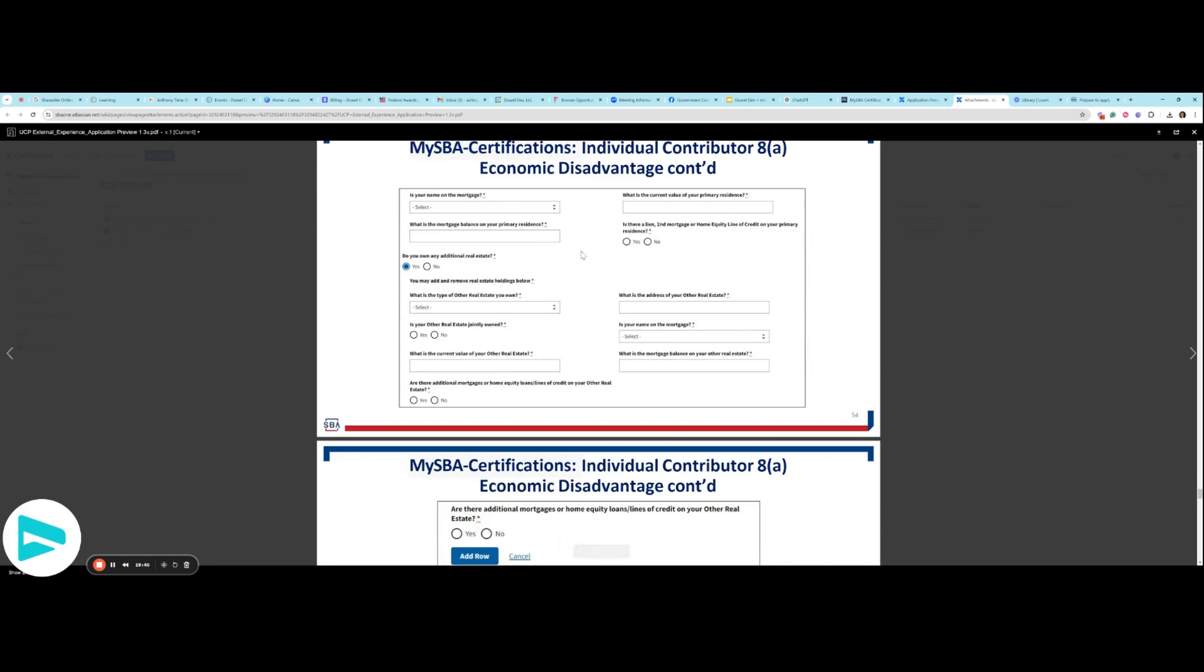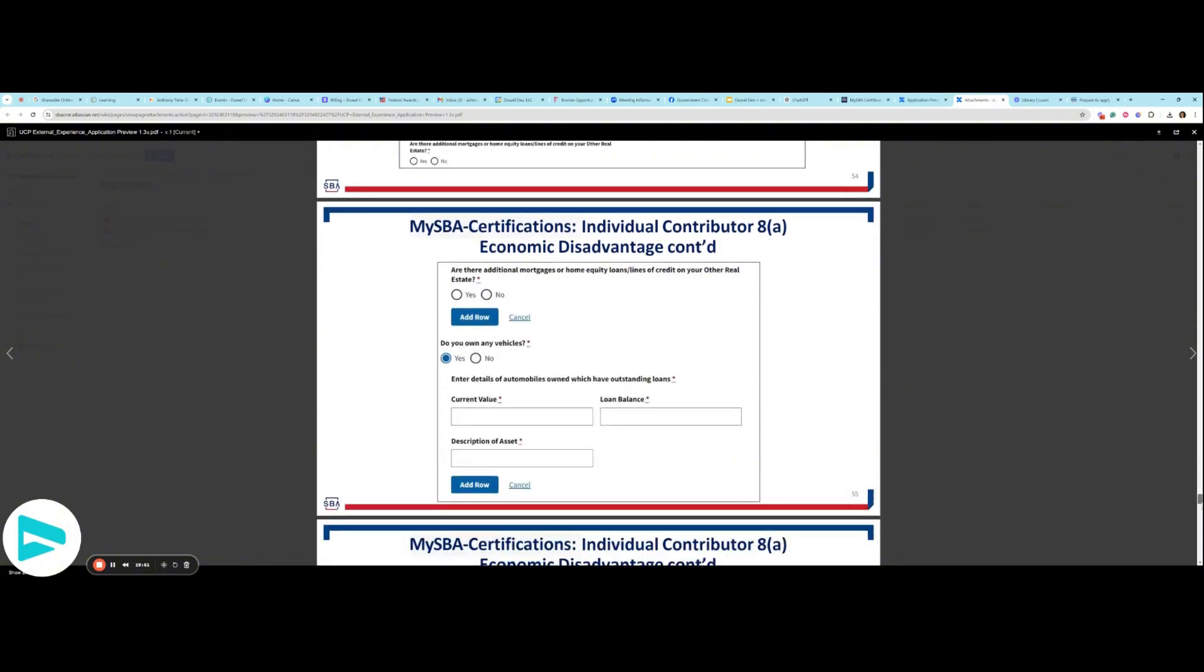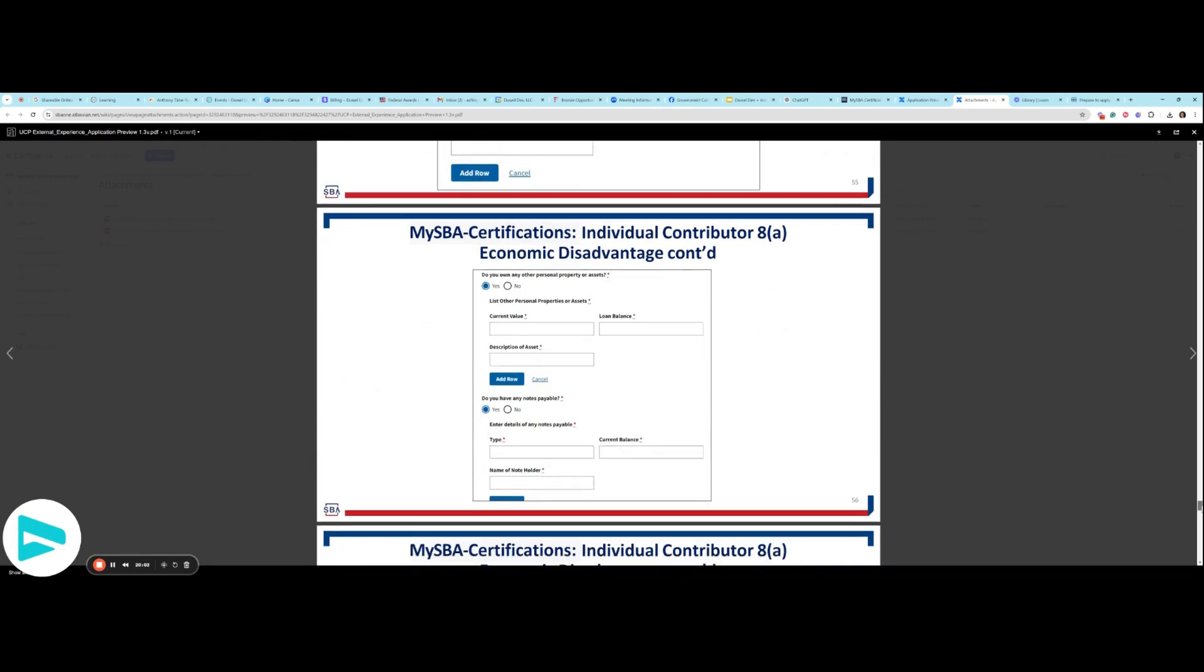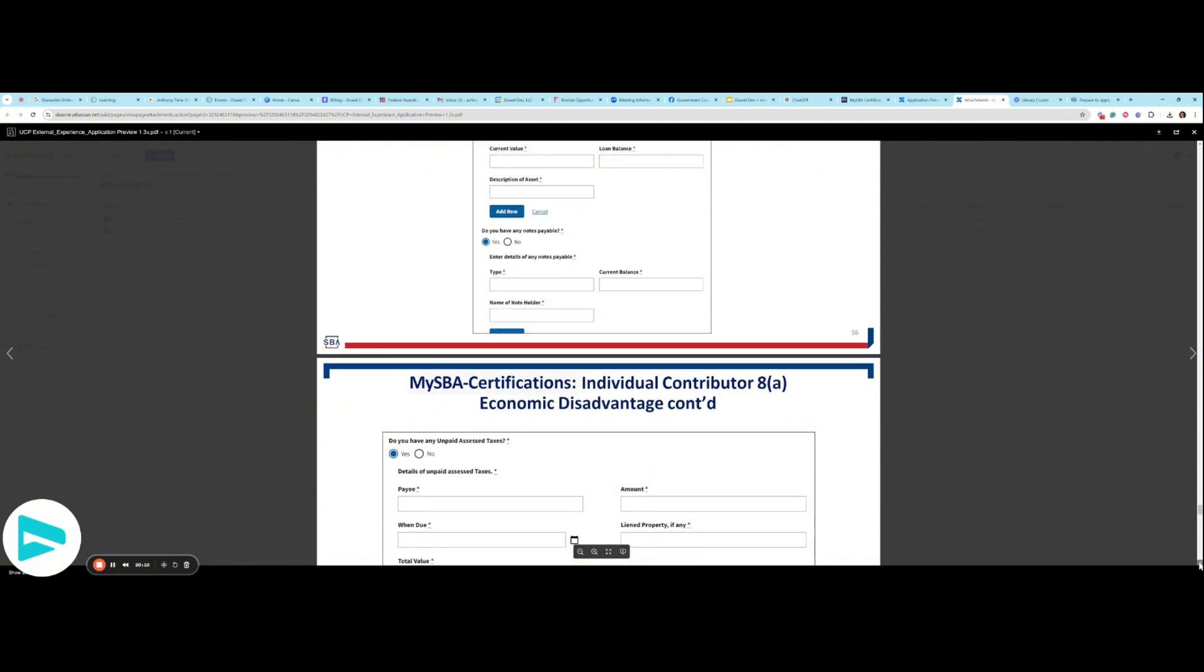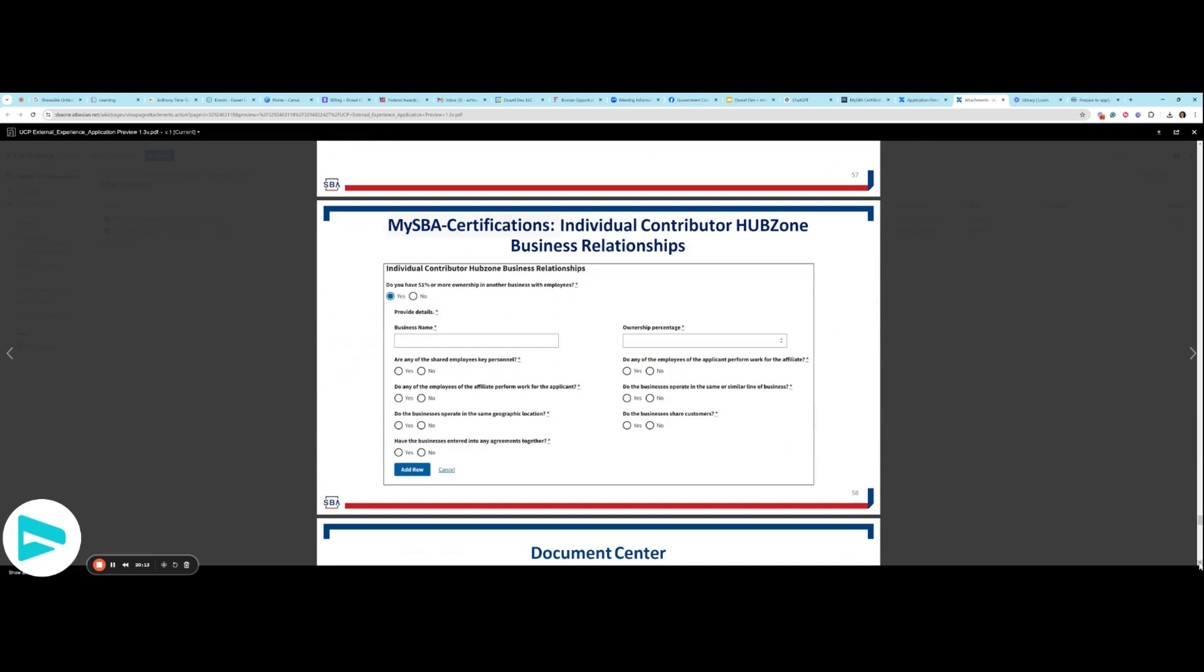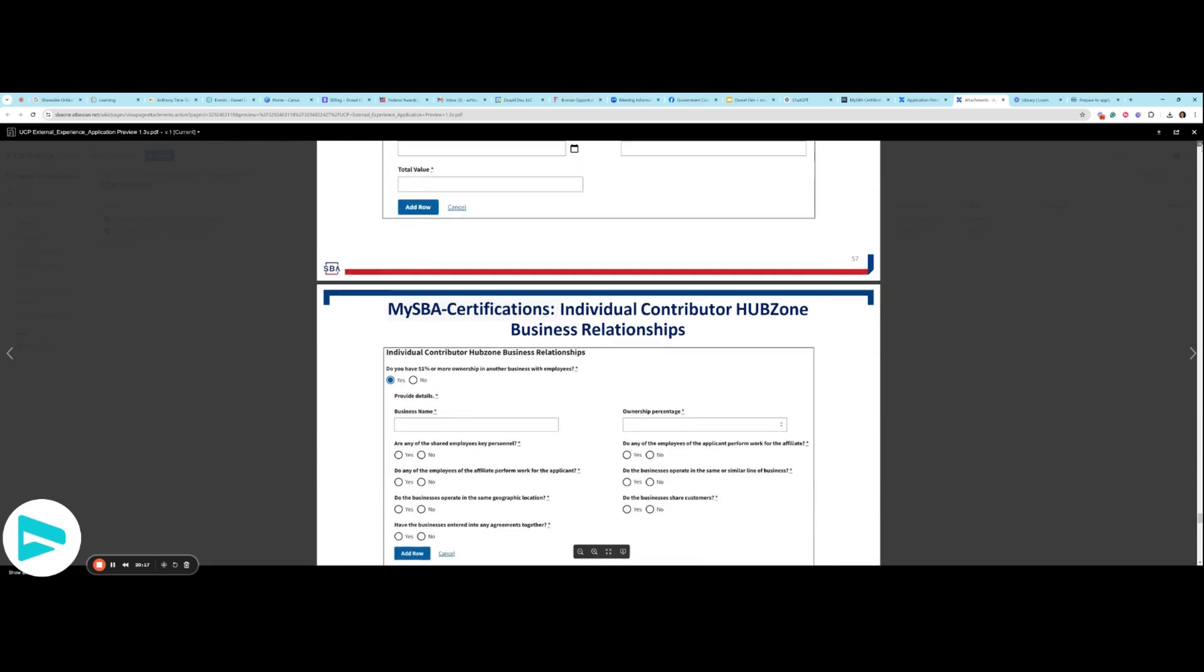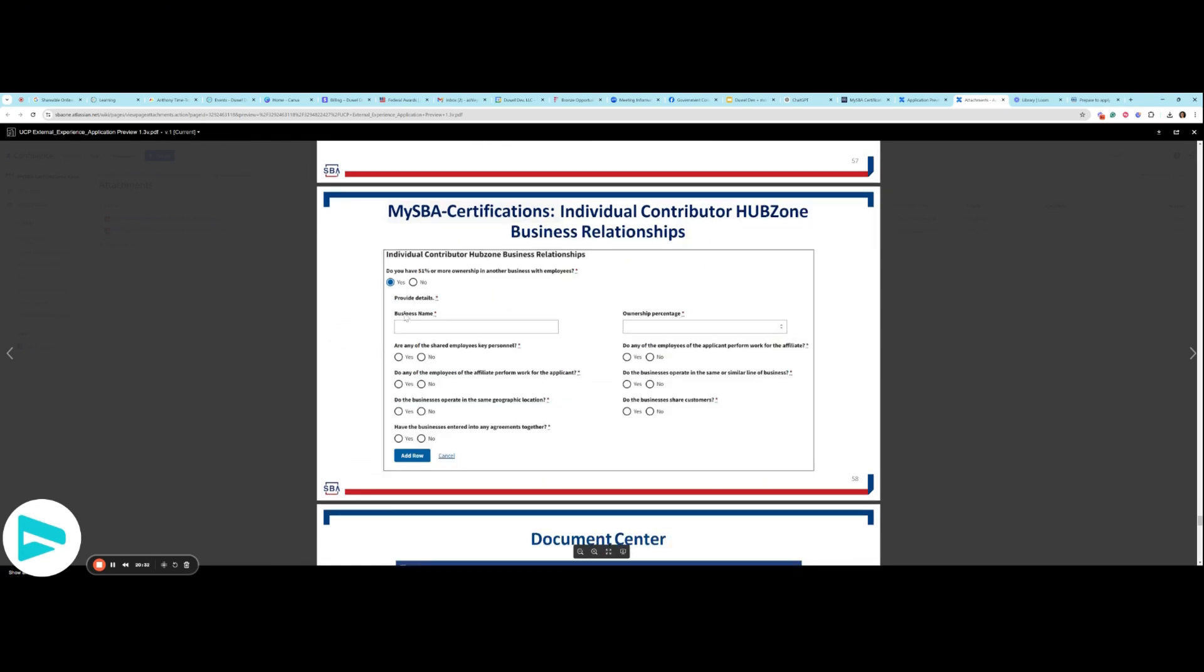Mortgage information. This is sort of evaluating your net worth. If you have additional mortgages, home equity loans, or lines of credit on your other real estate, you'll add those here. Vehicle information. Other personal property or assets. The rest should be just the 8A. And then here are the HUBZone. Unpaid taxes. HUBZone business relationships. So if any owners have a vested interest in another firm.